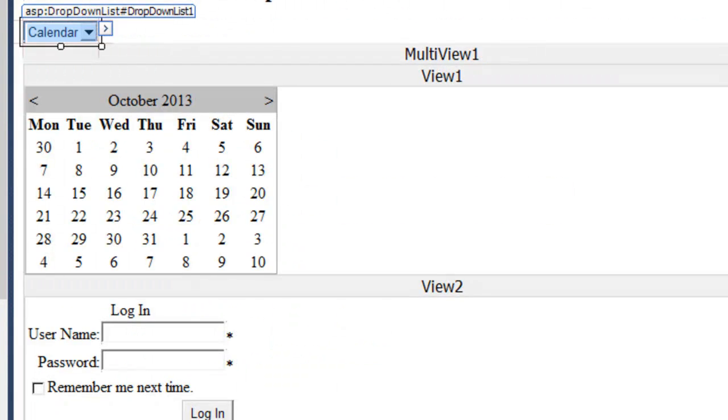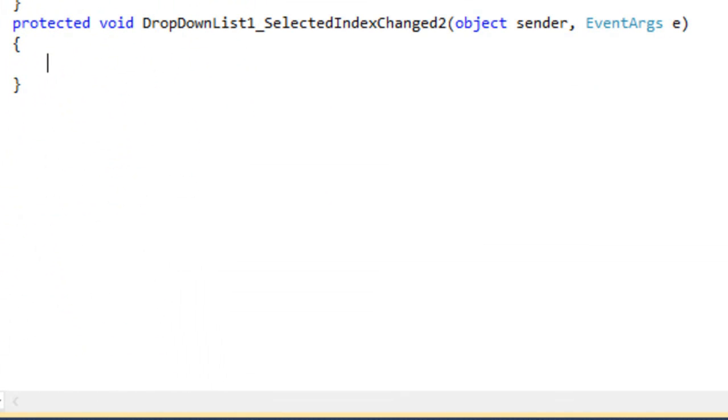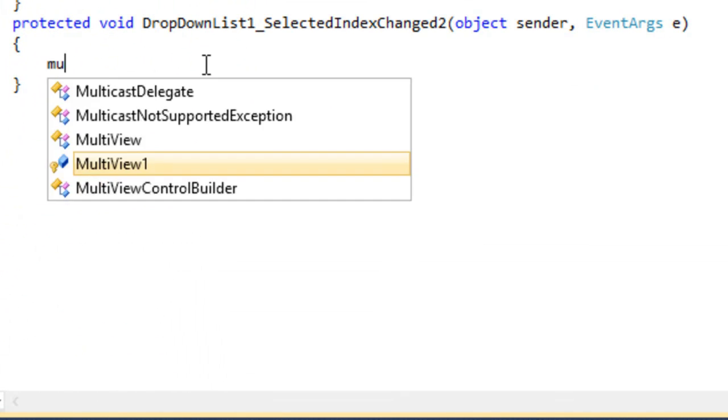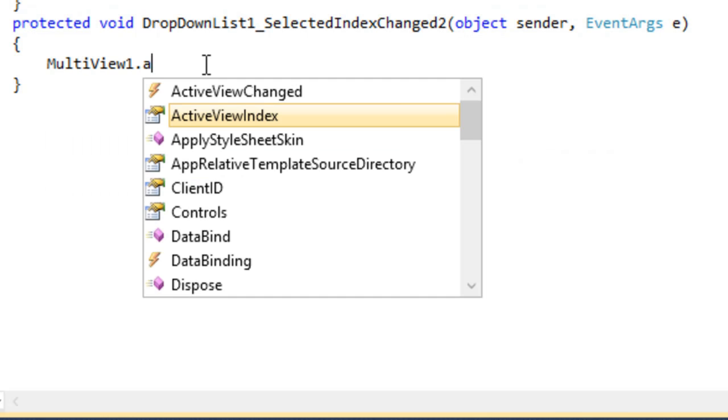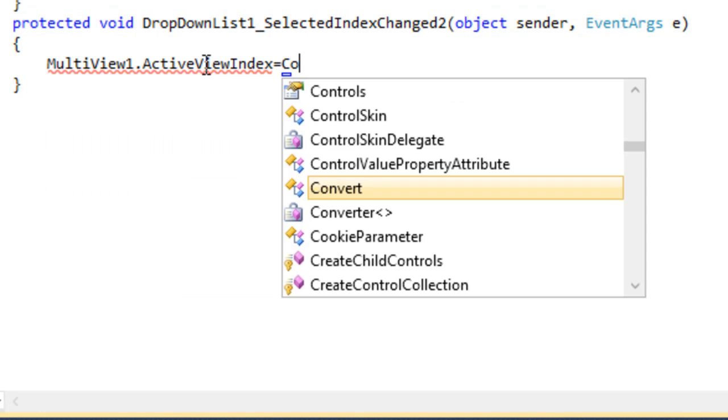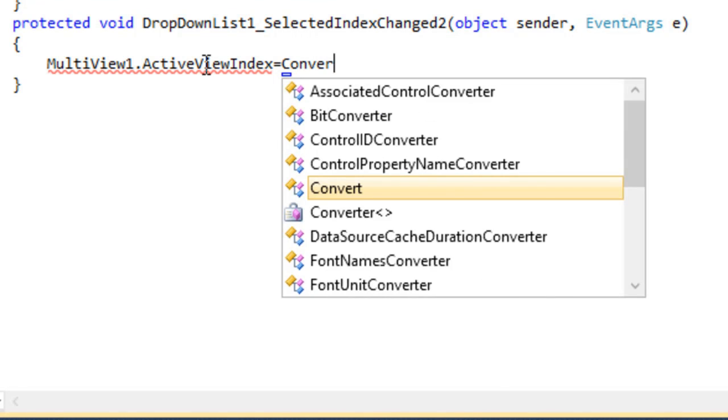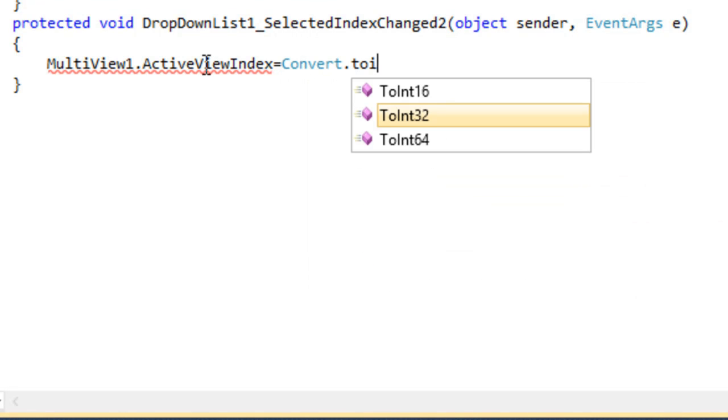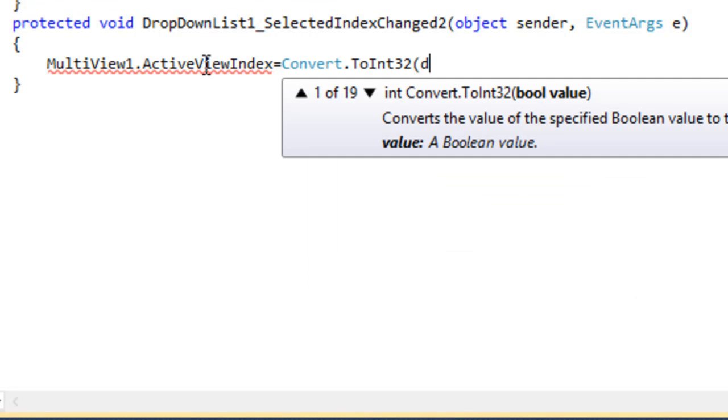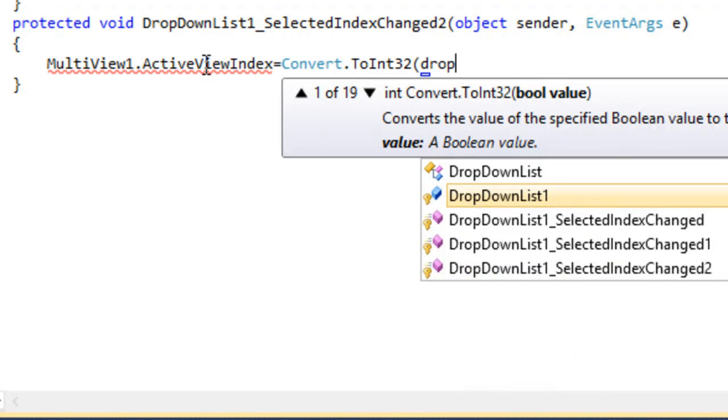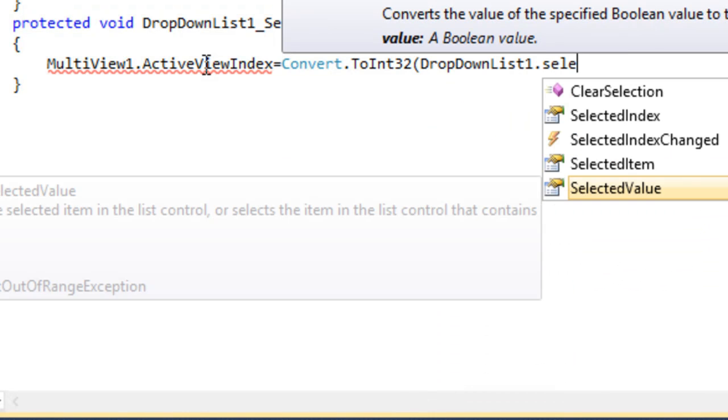Now, whenever the user will click on this selected item, it should display the active view index. So, set the multi view dot active view index property equals to convert dot to int 32 drop down list 1 dot selected value.